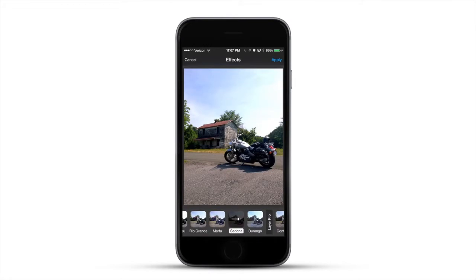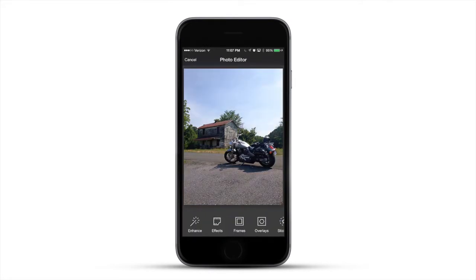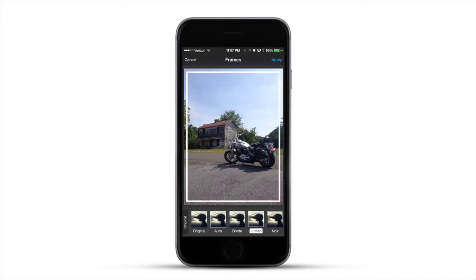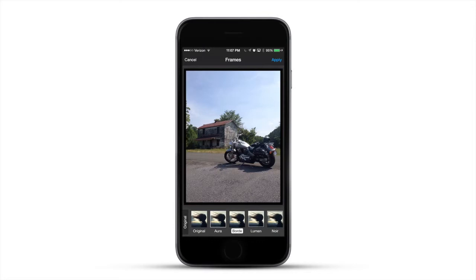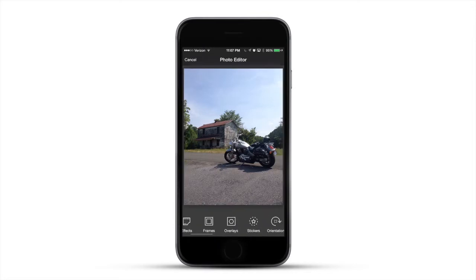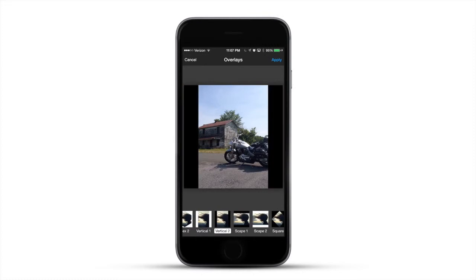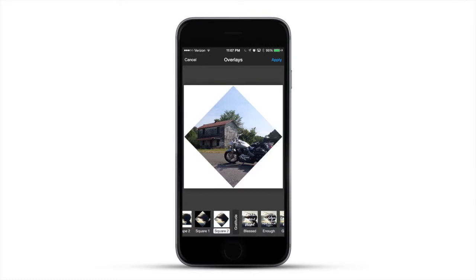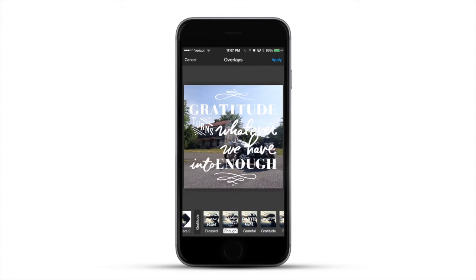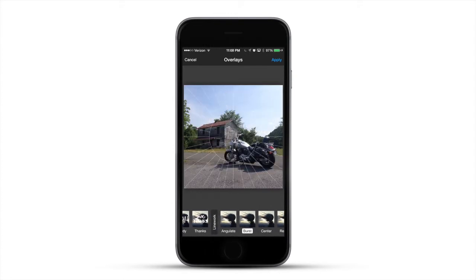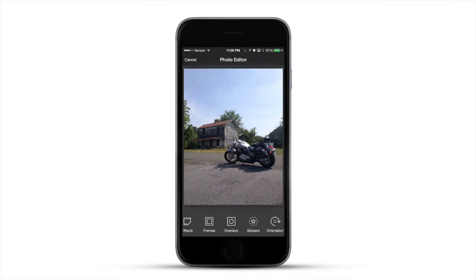It even has overlays and frames. Frames are kind of what you would normally see in Instagram-style themes. Overlays has a bunch of cool options — you can create a custom shape like that. You can even pop in words over the photo, and it has built-in text options which is pretty cool.